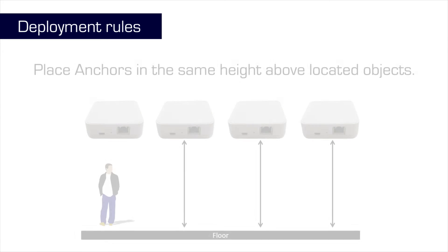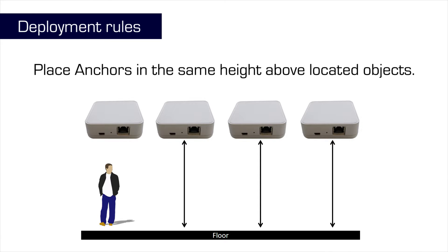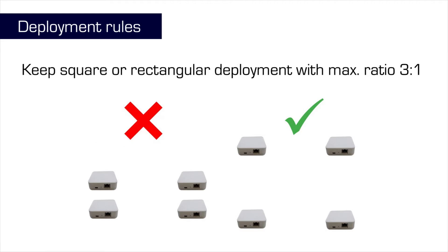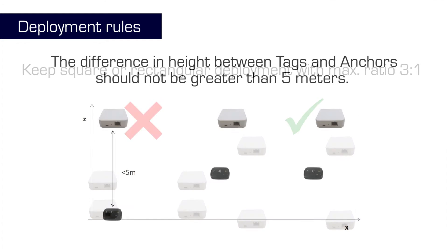All the anchors should be at approximately the same height above ground. They should also form a cubic structure, if possible. The difference in height between anchors and tags should not be greater than 5 meters.